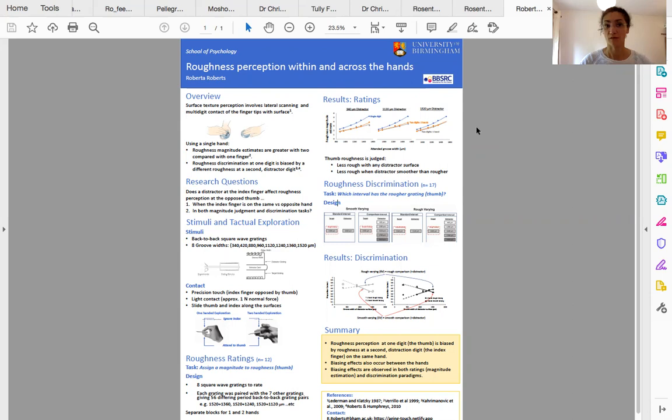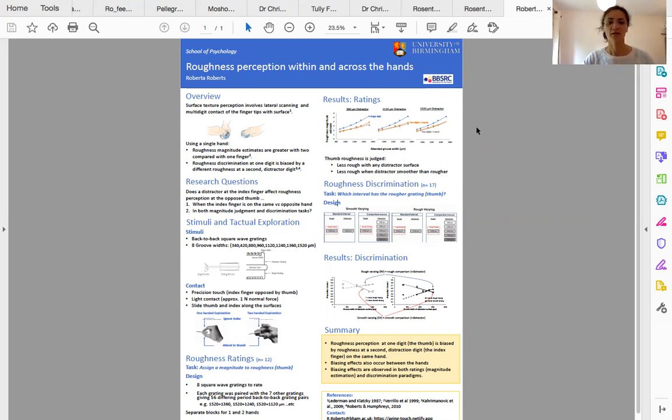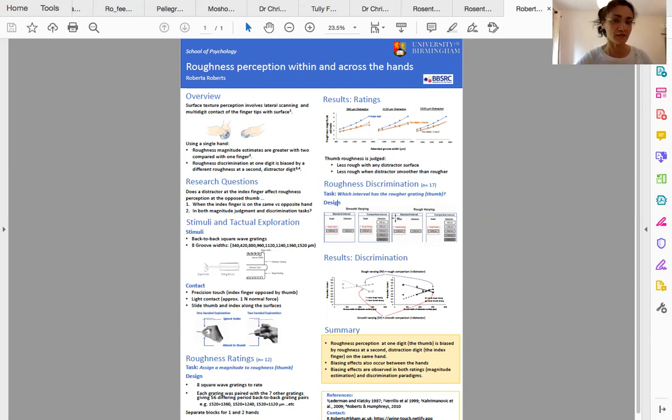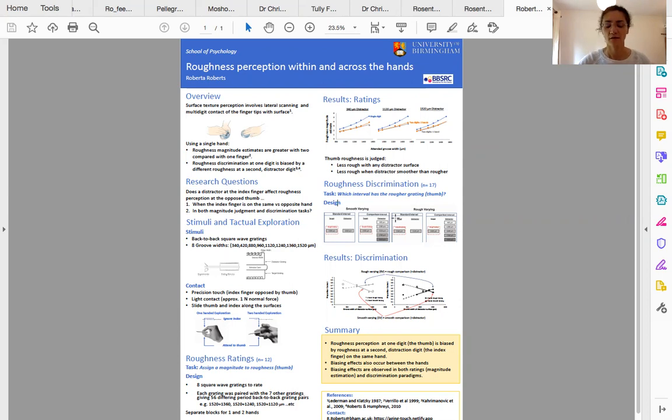Here we are asking: Do similar findings occur when two digits are from the same versus different hands? Can you see similar effects in magnitude estimates as well as discrimination judgments?